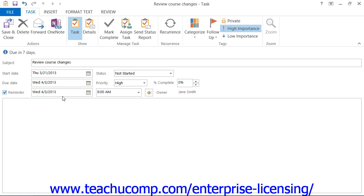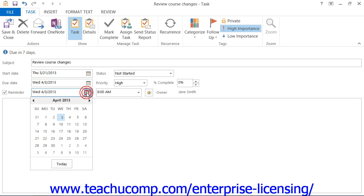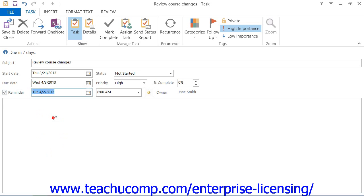Then click the drop-down arrow to the right of the Reminder box to select a reminder date from the calendar. Set a reminder time by clicking the drop-down arrow to the right of the date and selecting from the list.